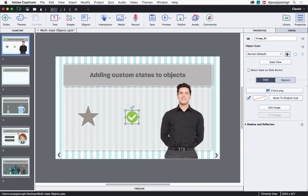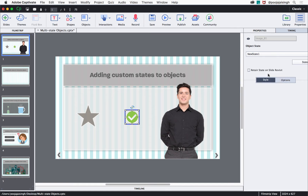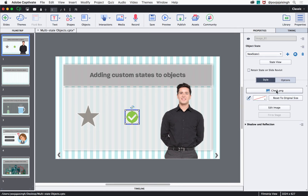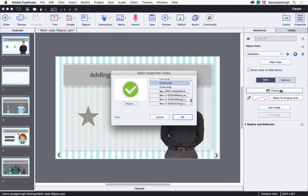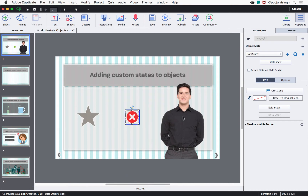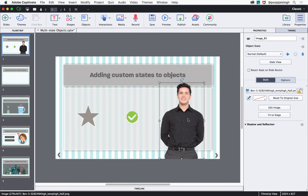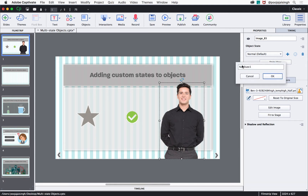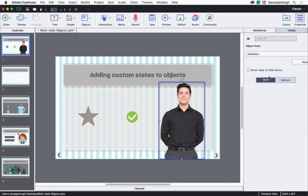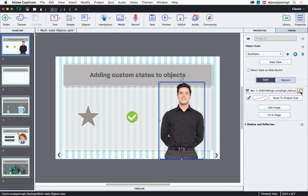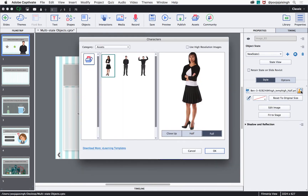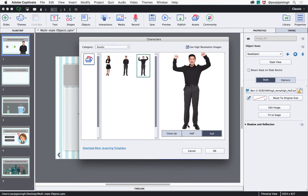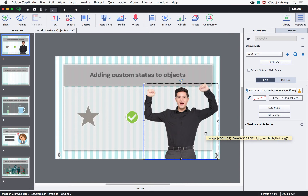Similar to the shape, you can add states to images by following the same process of clicking the plus symbol and then replacing the existing image with a new one by clicking the button with the name of the image and selecting the image you want to replace it with. You can also add states to character images in your course — click the plus sign, give it a new name, click OK, then click the Replace Character button, select the new character, and click OK. The character image will now be swapped in the new state.